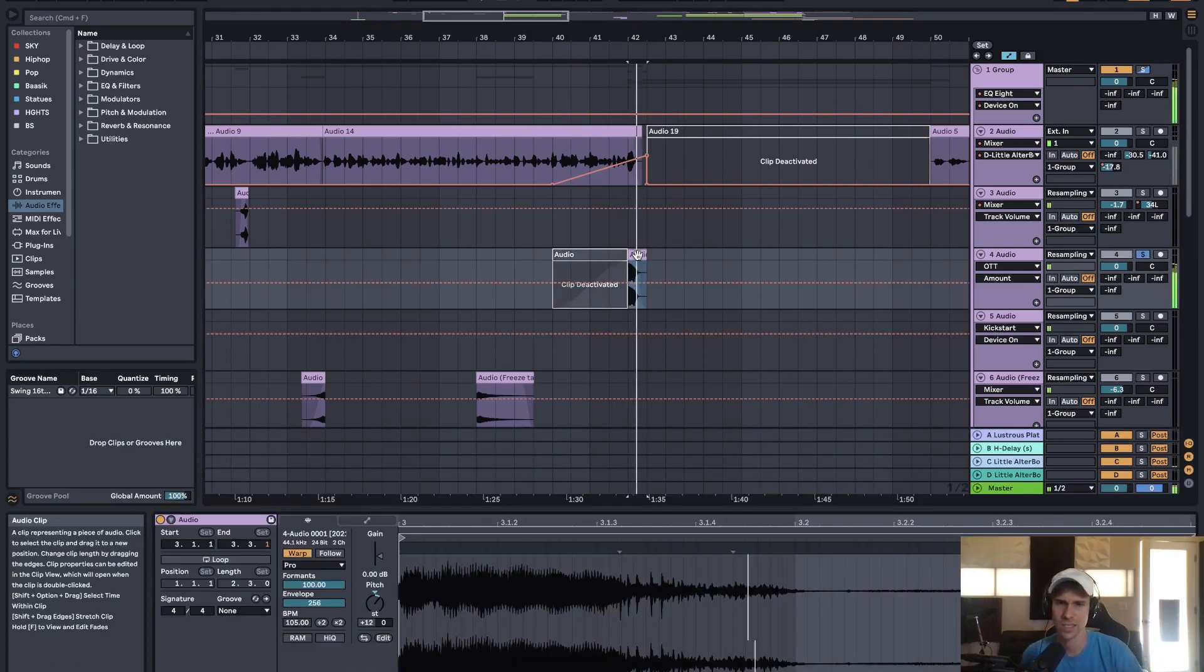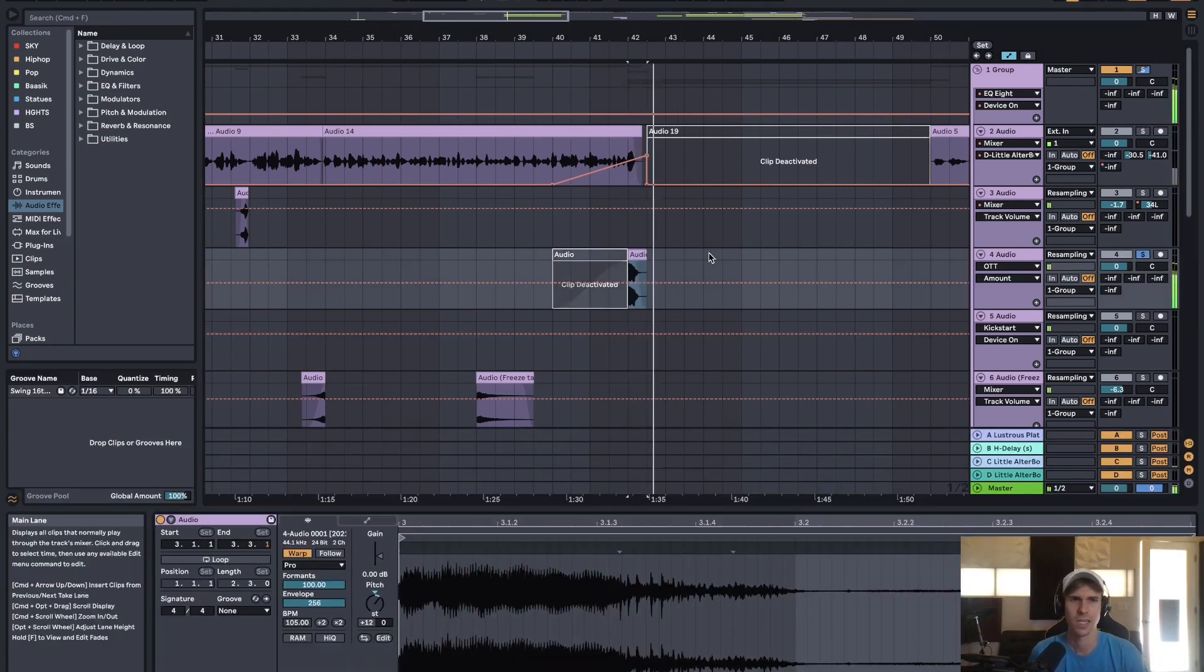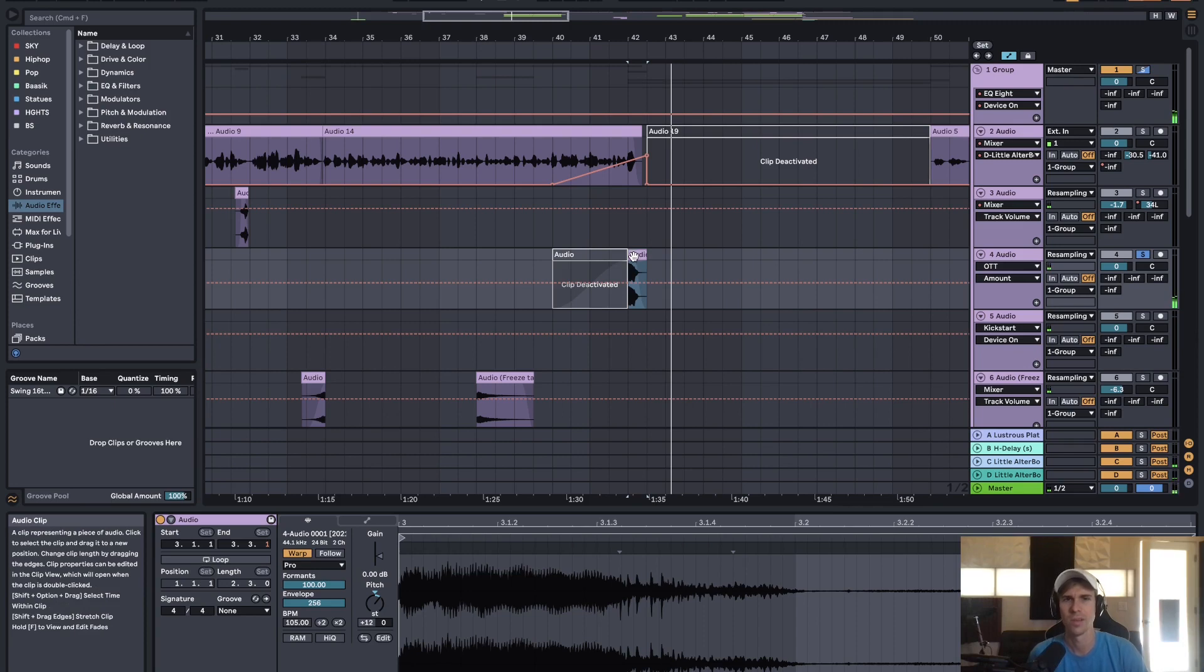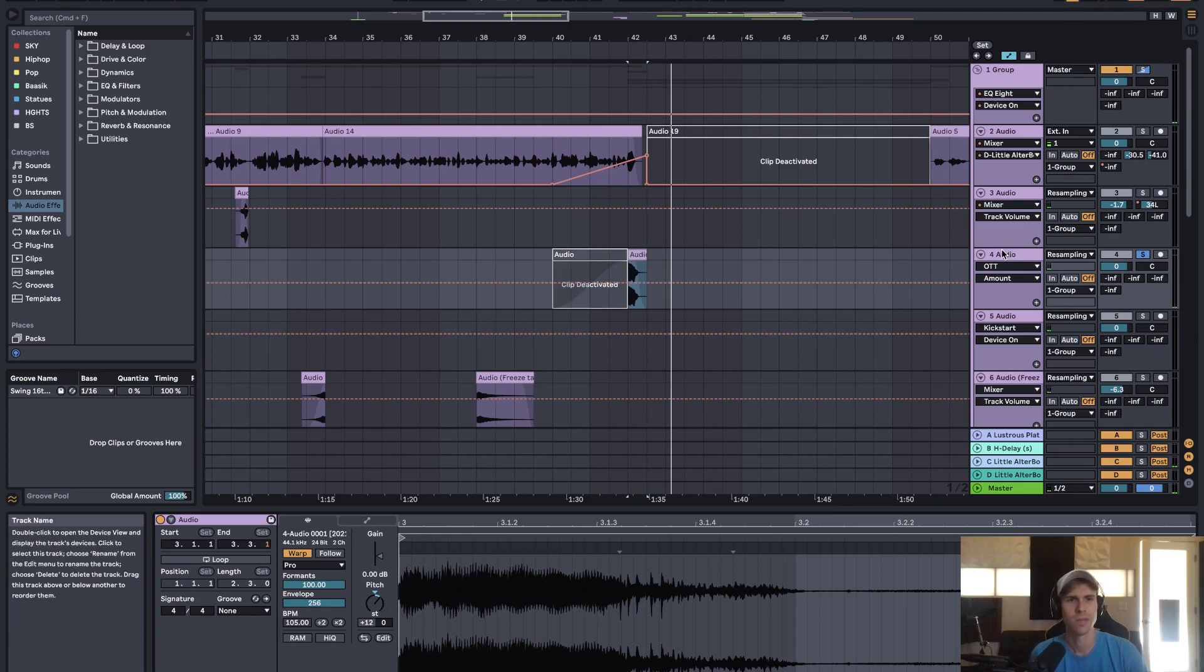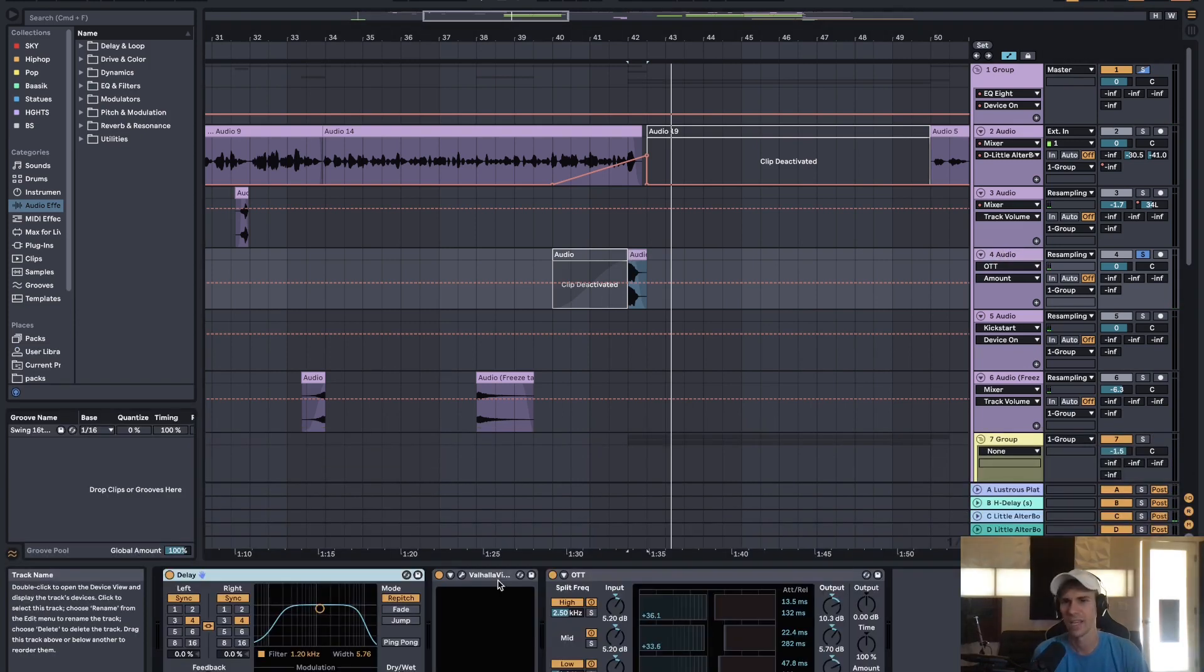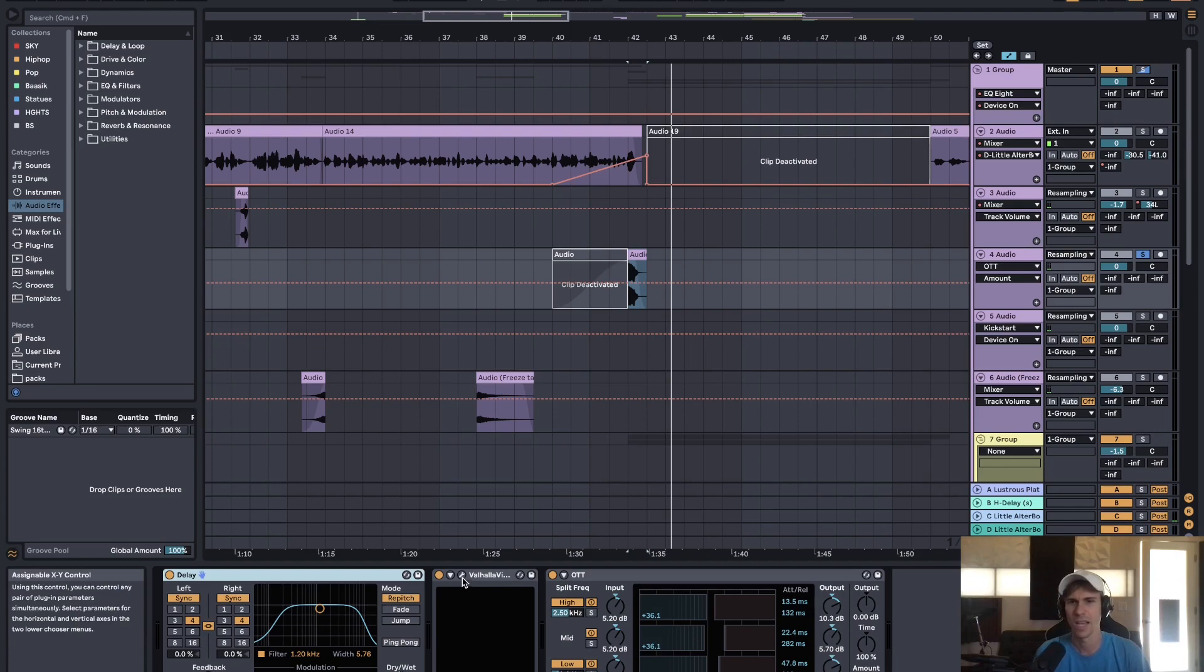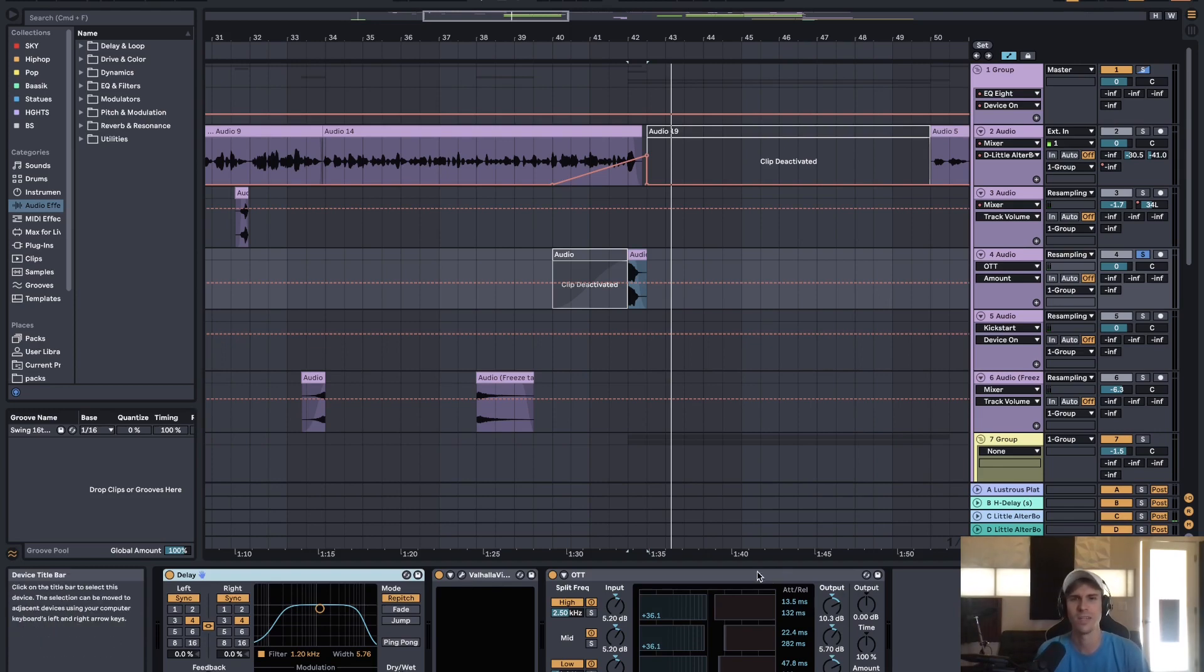And then this, that's just resampled from the lead vocal, pitched up an octave, and then some delay, and verb, and some OTT.